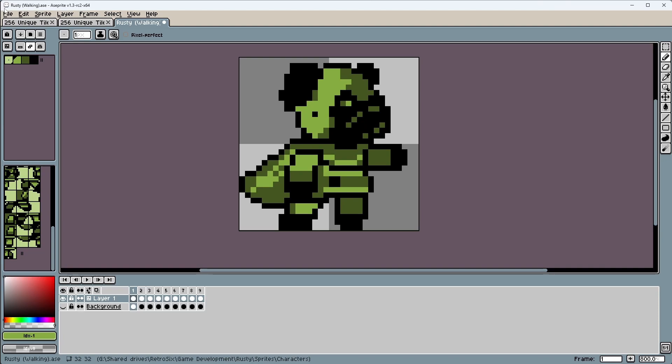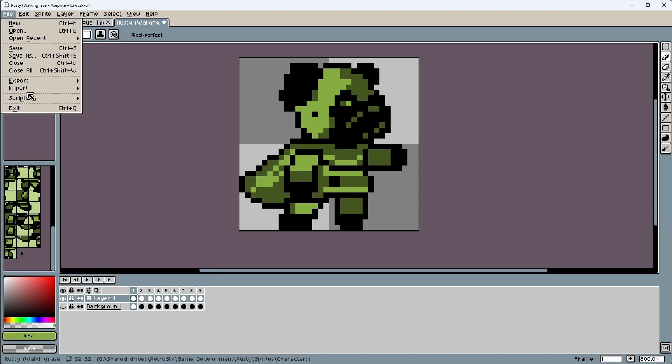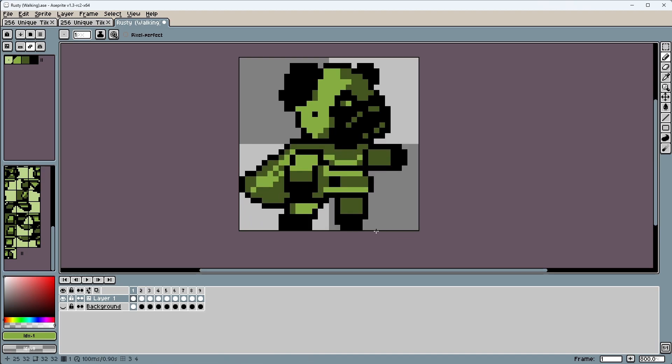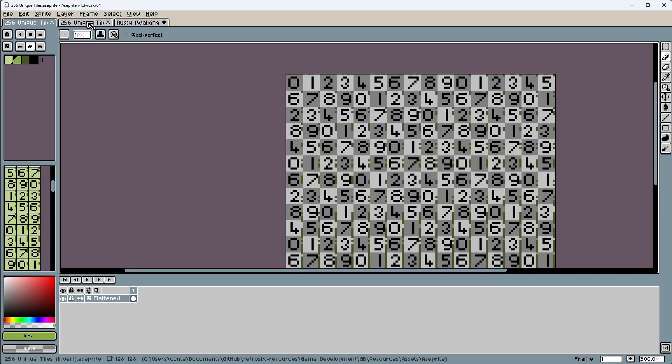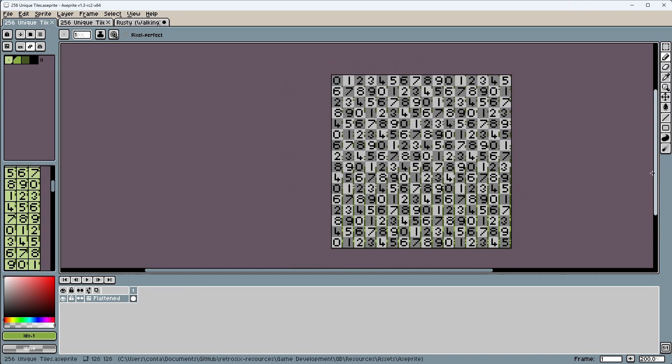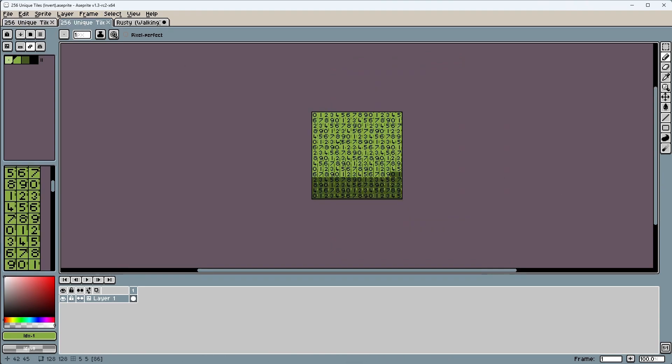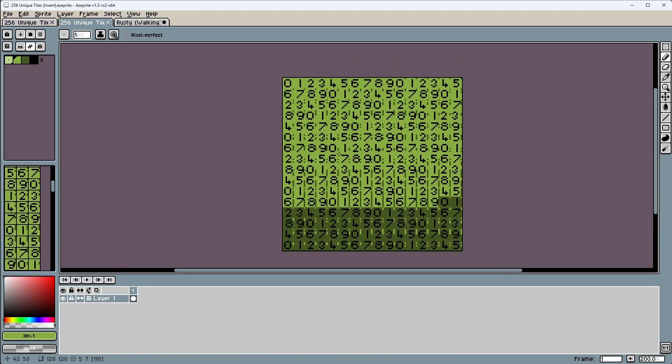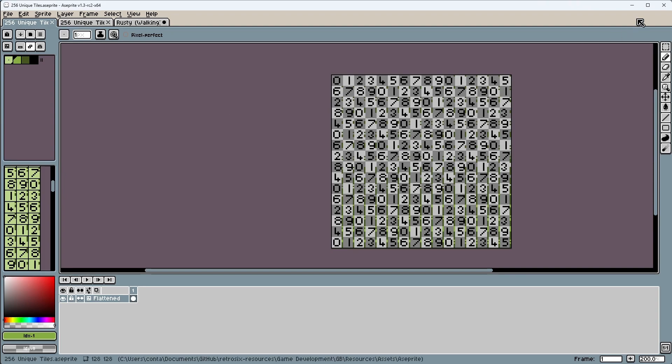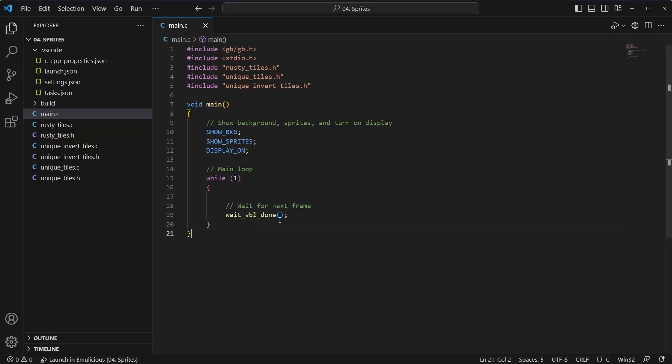So I've got the sprite here, all we have to do is do File, Scripts, GBExport, and export the tileset. And then for later, I've also made just a unique block of 256 different blocks, and an inverted one. So these can act as like a background, these can act as a foreground. They'll come into play when we want to test and confirm our theory on how the tiles are loaded.